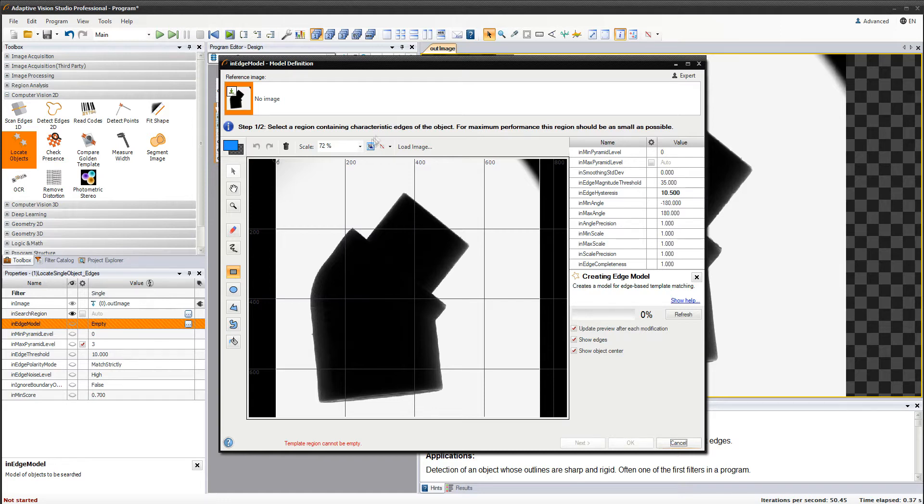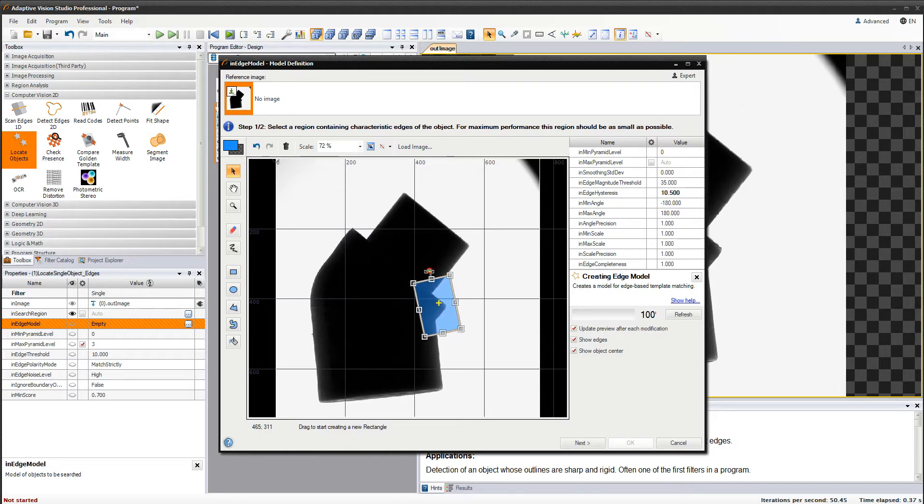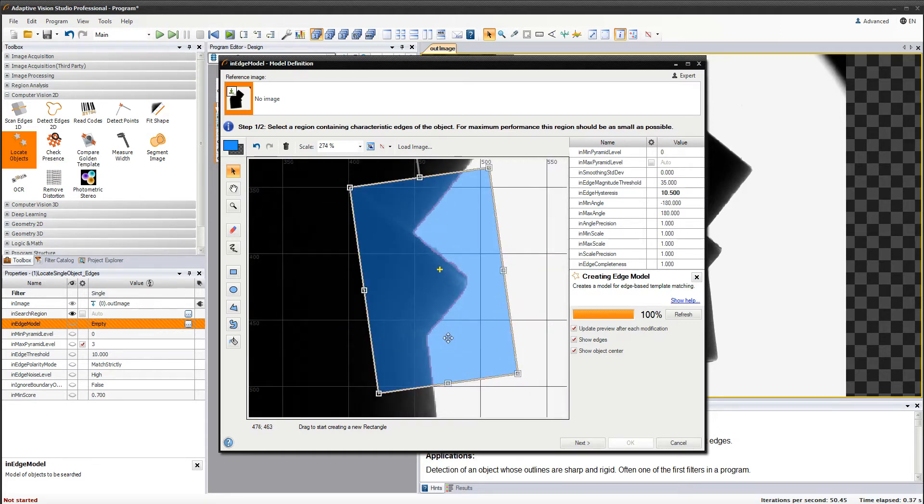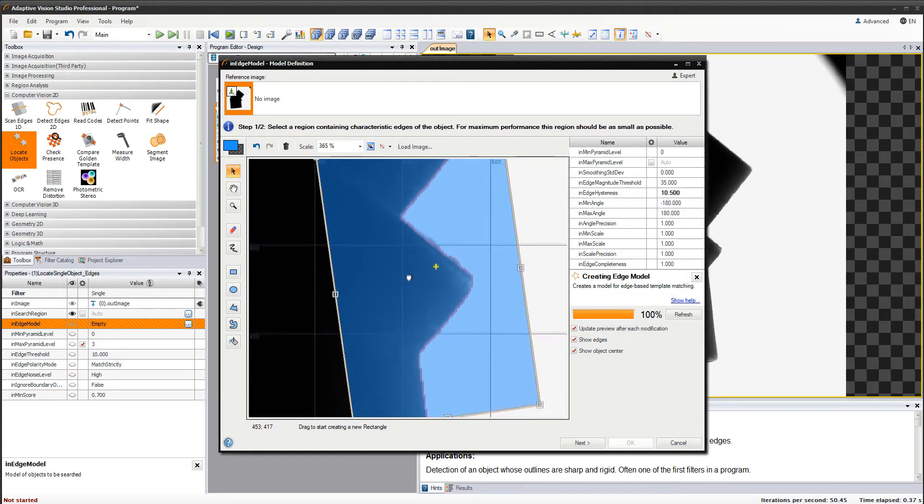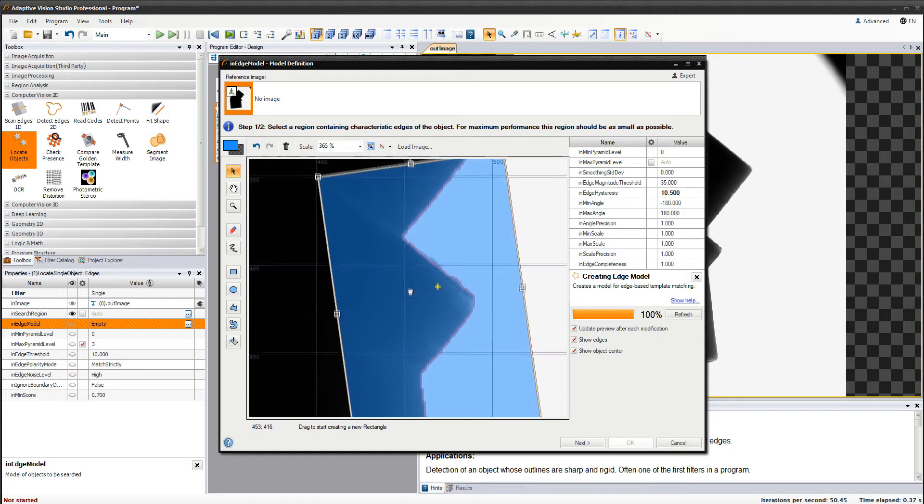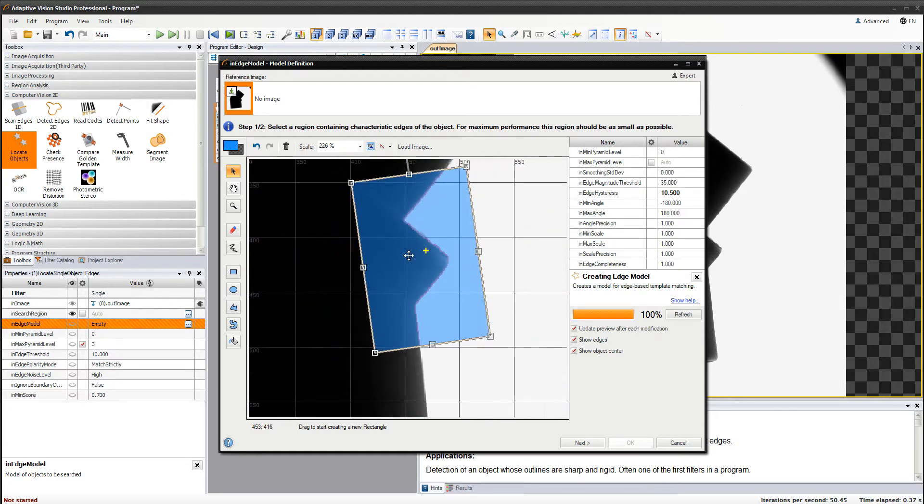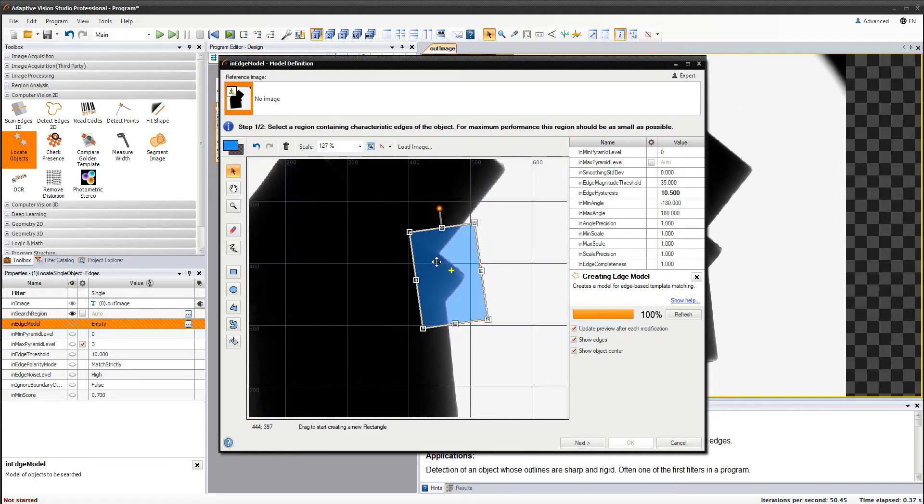The next step is to select a region of characteristic edges of the object. In the expert complexity level, you have the ability to select different kinds of shapes, while in the basic one you can only select a rectangle. If you zoom in on the selected region, you will be able to see the edges that this filter will be trying to locate.